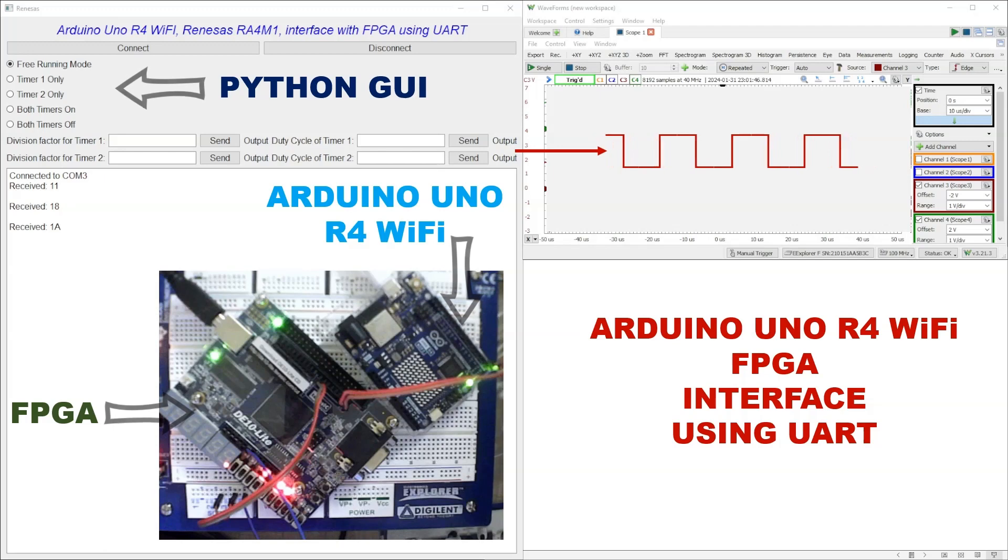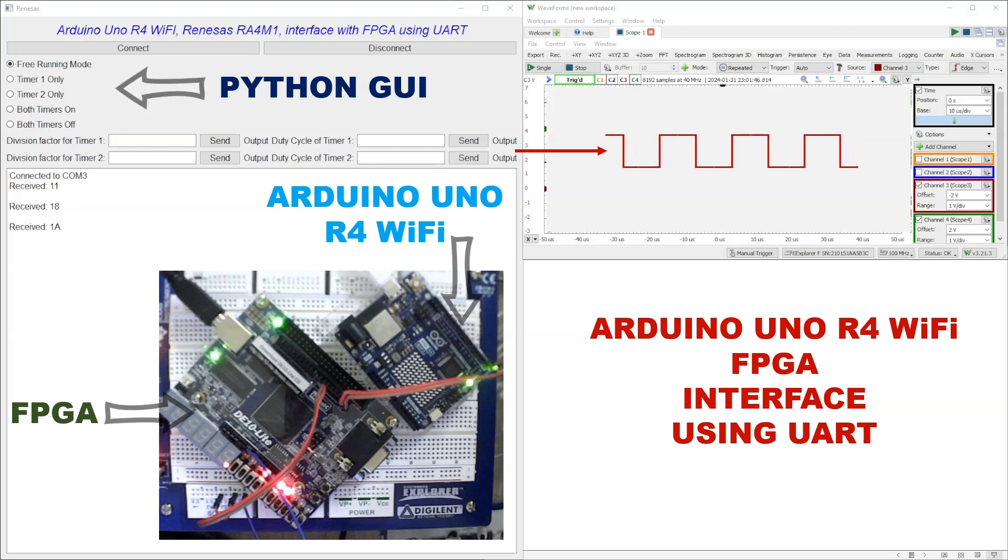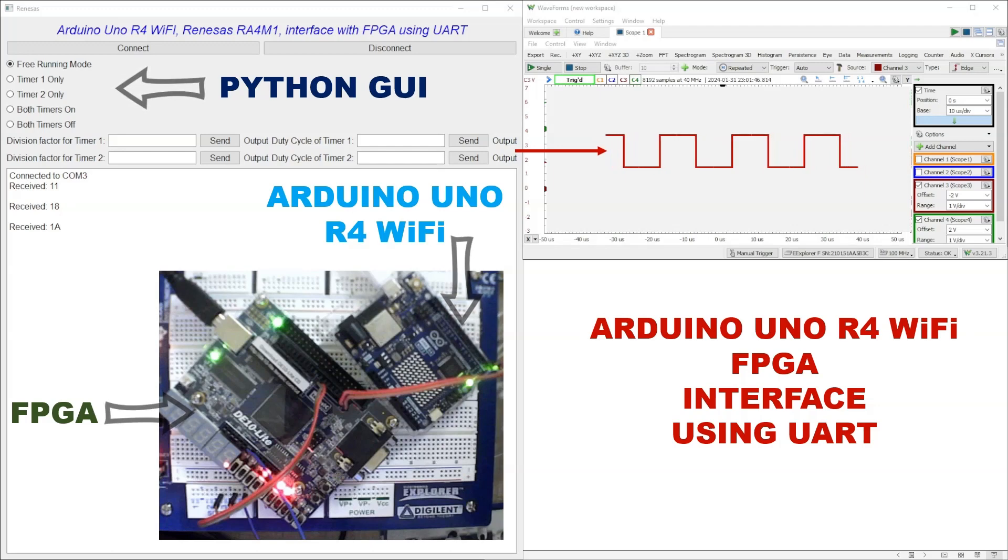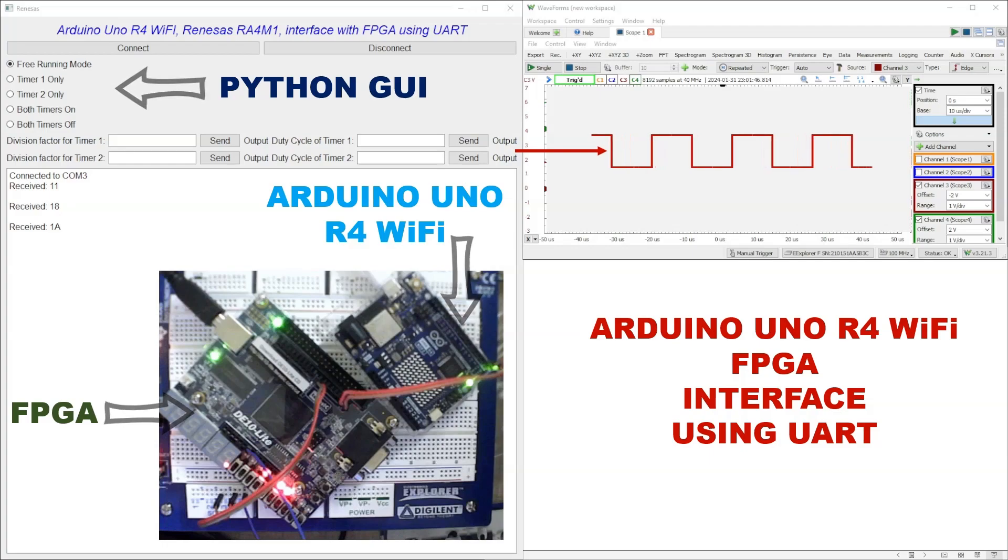Whether you're interested in electronics, programming, or signal processing, this tutorial will provide a comprehensive guide to building and understanding this innovative system. Let's dive into the details of our project and how you can replicate it.